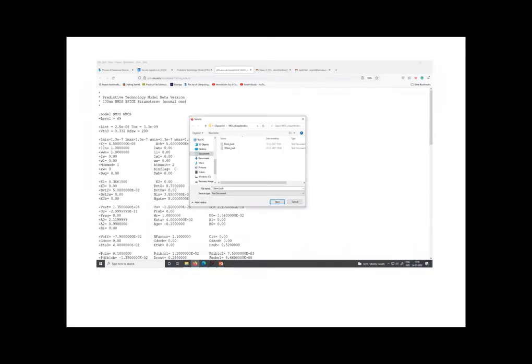This is the way you are going to save it, and I have created the folder MOS characteristics. In this I am saving these files: 65 nanometer, 180 nanometer, and 130 nanometer underscore bulk. And the extension of the file will be important. Normally by default it is dot txt, so it does not matter, you can keep it as dot txt.